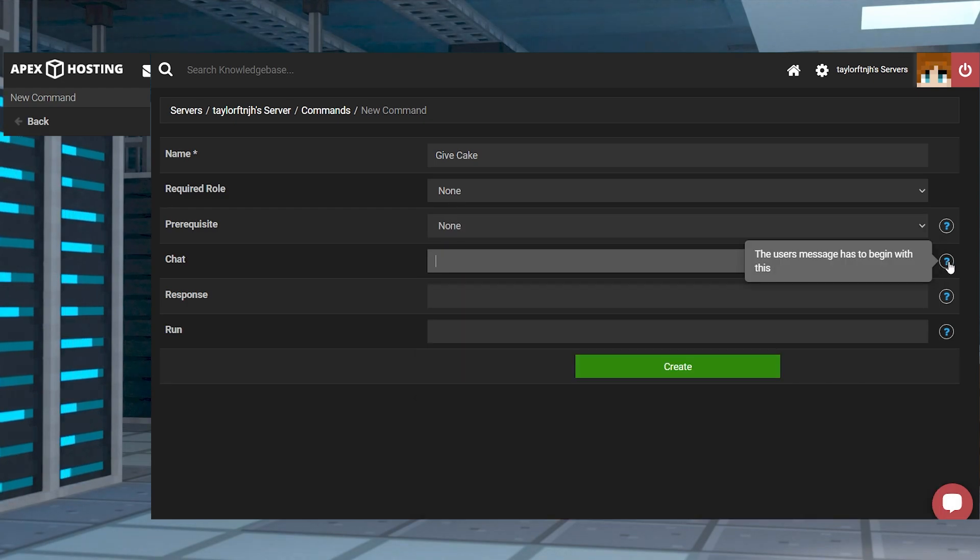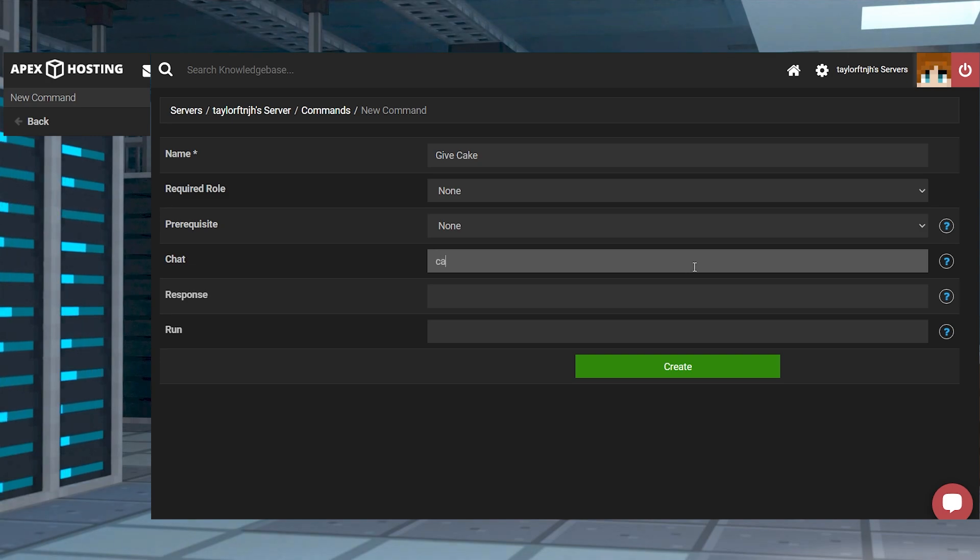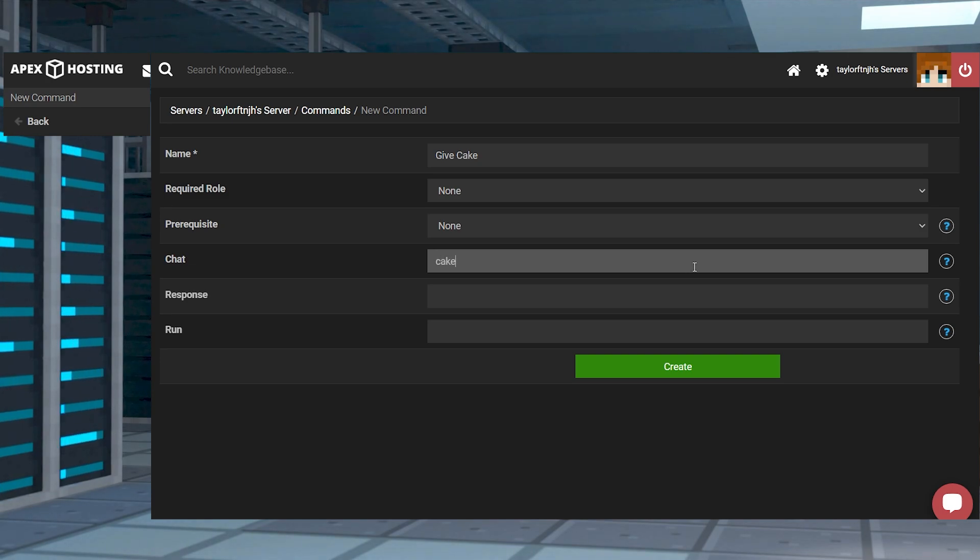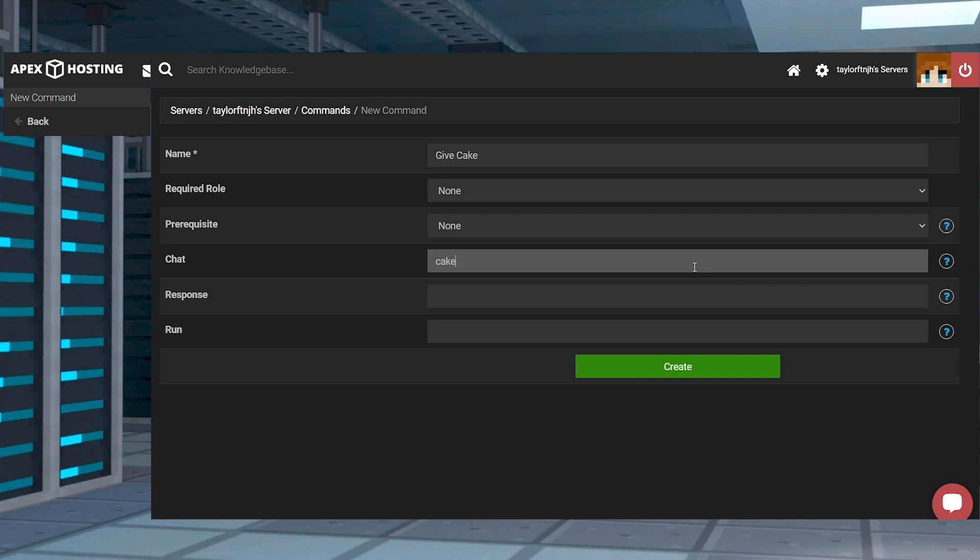For chat, this defines the string the player will need to say in game in order to run the command. For example we're going to put cake, and when we want to be given cake in game we would need to open the chat and start our message with the word cake.